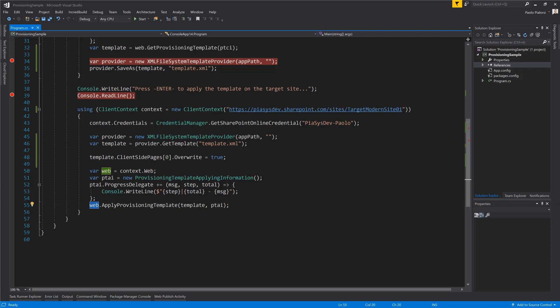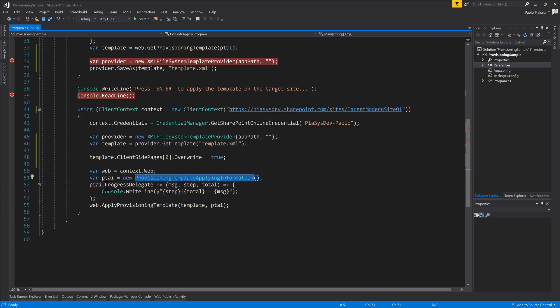And one more time, I have a ProvisioningTemplateApplyingInformation object which allows me to show you the progress of the application of my template onto the target site. So, let me run the code and let's see what happens.